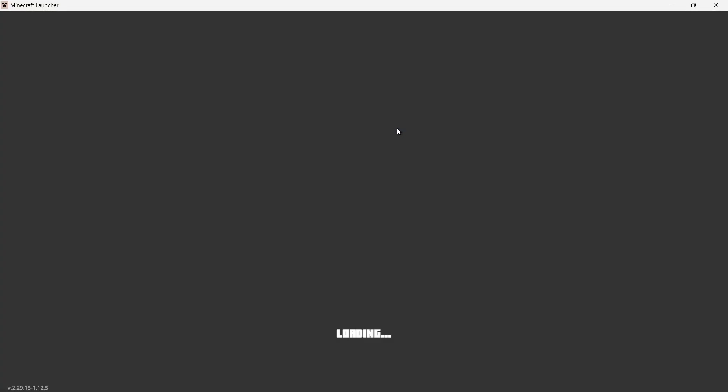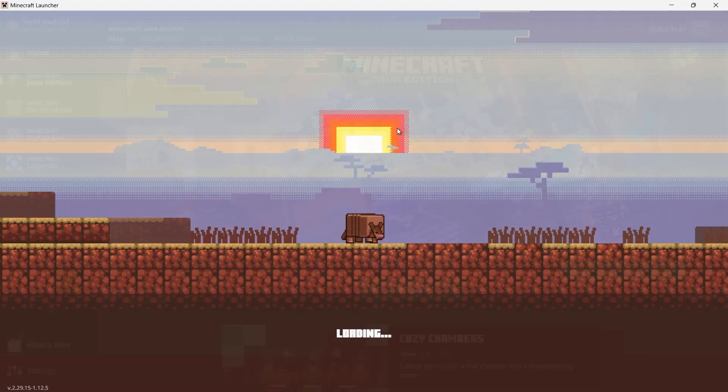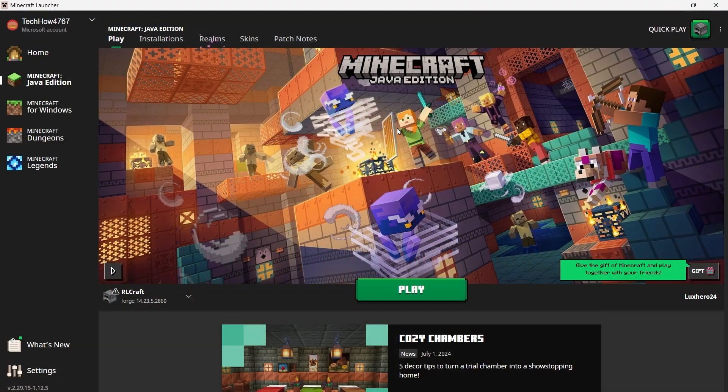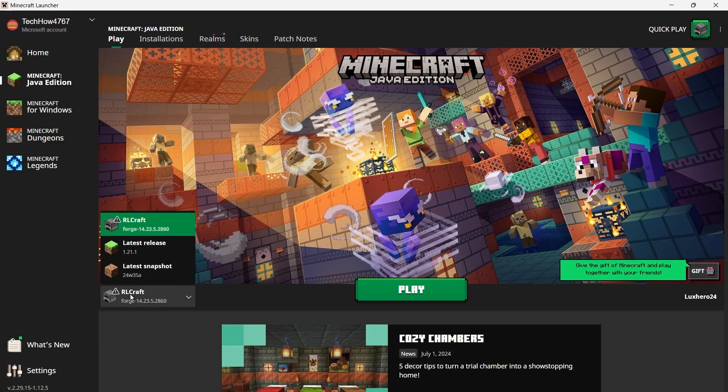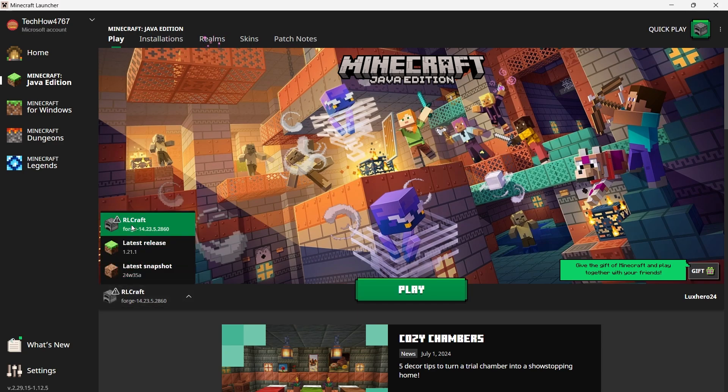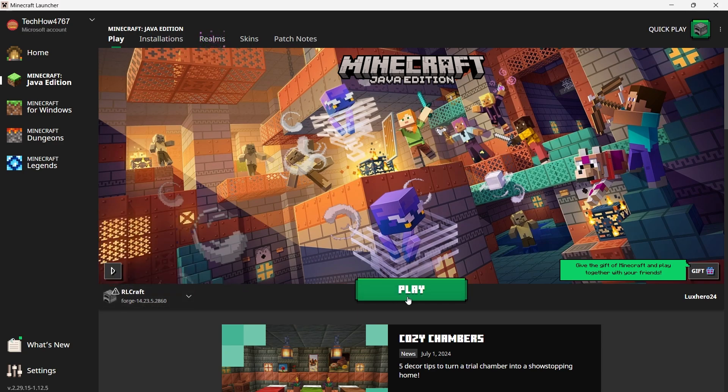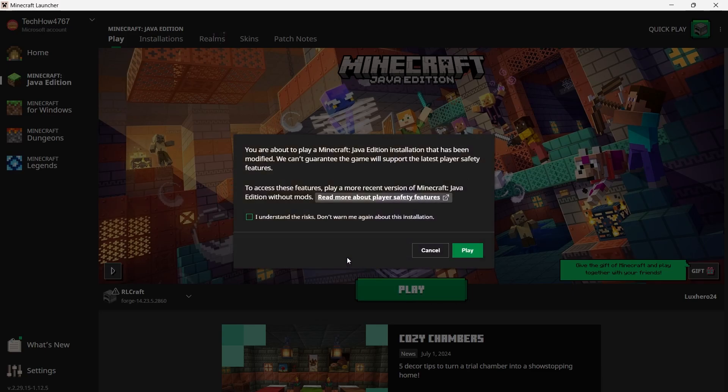This will open the Minecraft Launcher. In the Minecraft Launcher, you'll see that RLCraft has been selected on the left side of the Play button. Before starting the game, you might see a warning about modifying the game. This is normal for modpacks. Click Play to proceed.